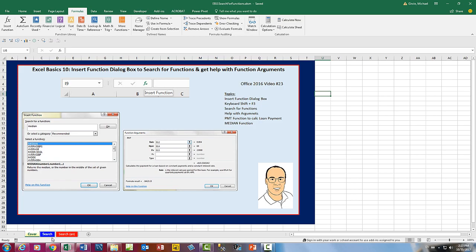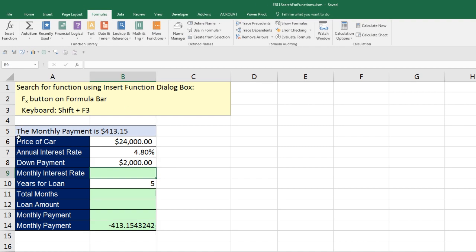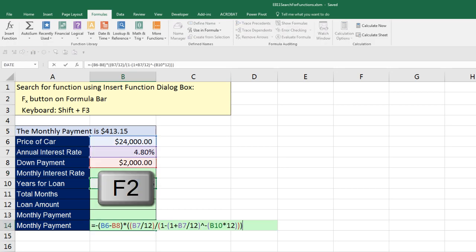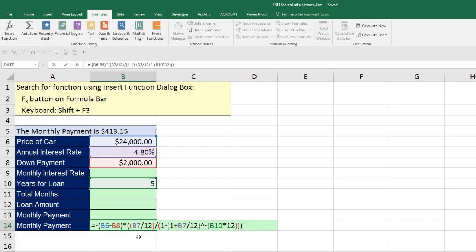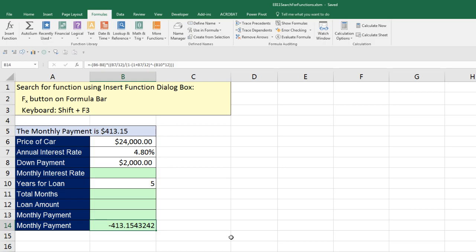Now let's go over to the Sheet Search. Here's the task we've been given. We have a price of a car, the annual interest rate, the down payment, and our ultimate goal is to calculate the monthly payment for the loan. Now if I click in Cell B14 and hit the F2 key, I do not want to have to remember that complicated finance formula to calculate monthly payment. Well luckily, Excel has lots of built-in functions for calculations just like this one.